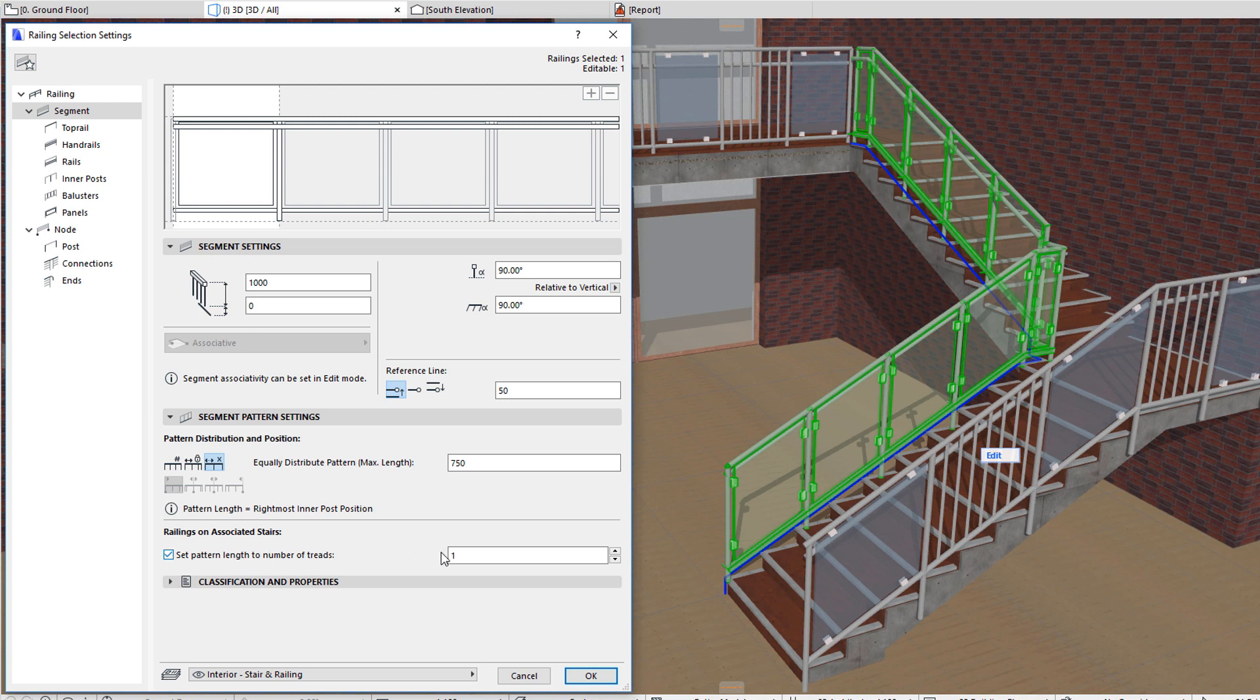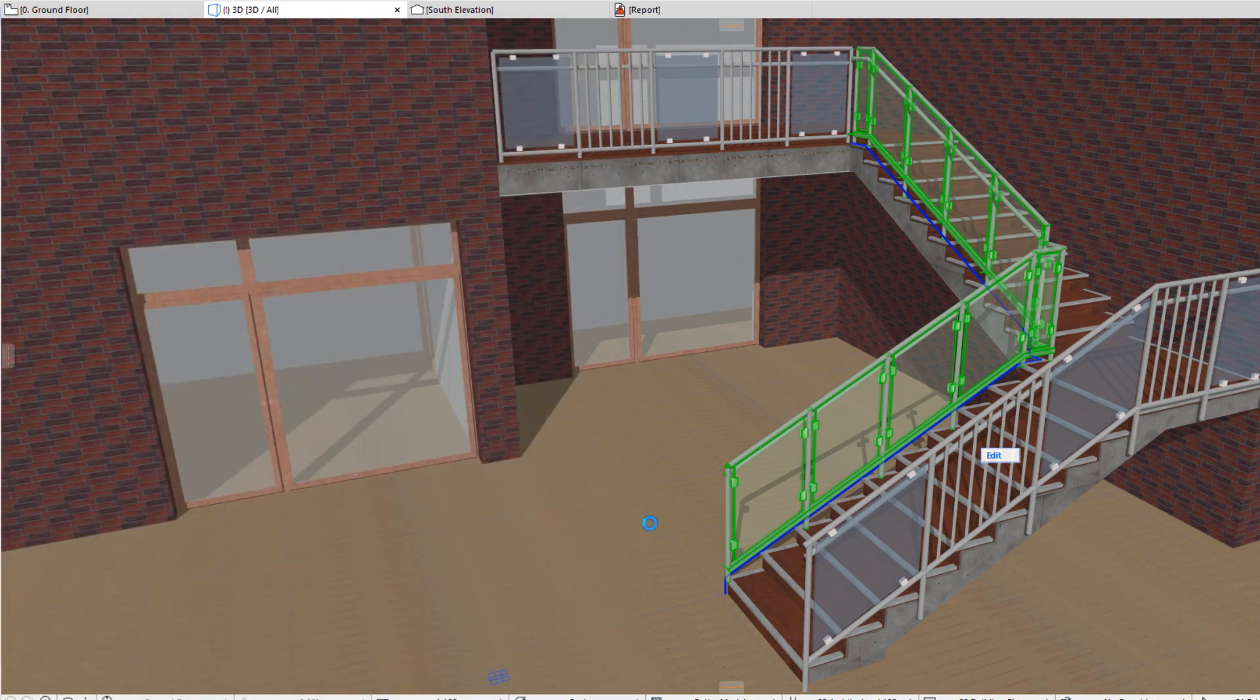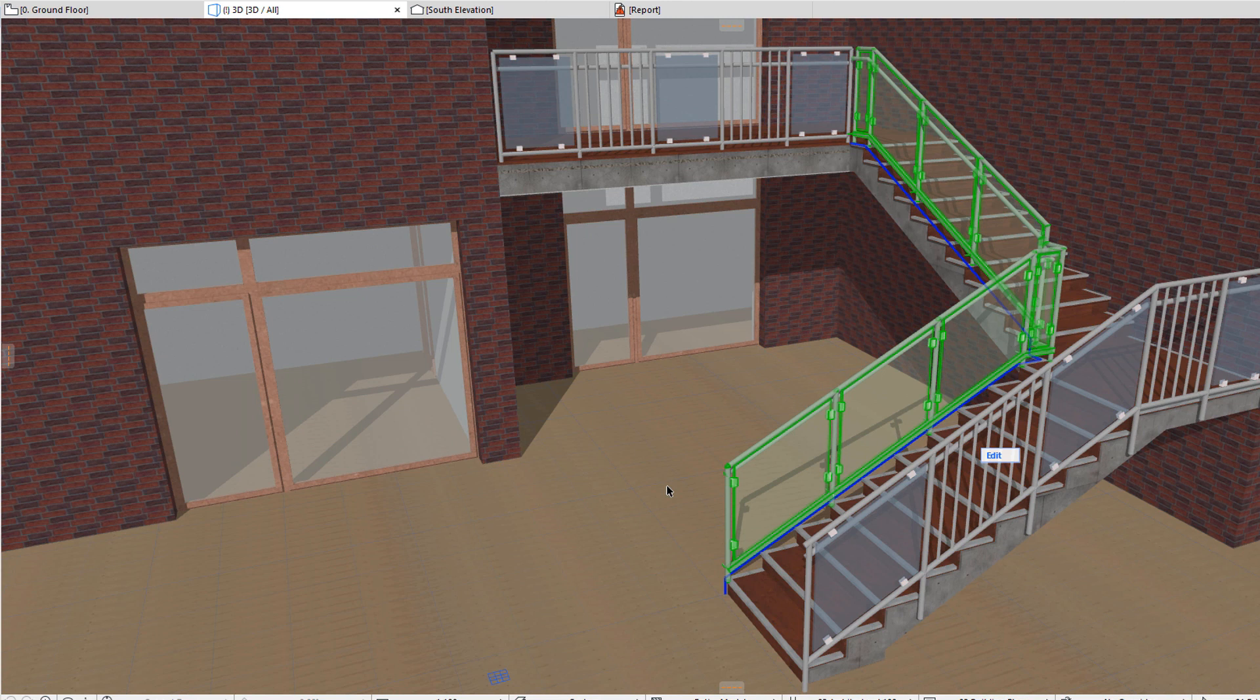The pattern length will then be adjusted to equal the Tread Depth value of its host stair multiplied by the specified number. For example, a value of 3 will adjust the pattern length so that it equals the length of 3 stair tread depths.